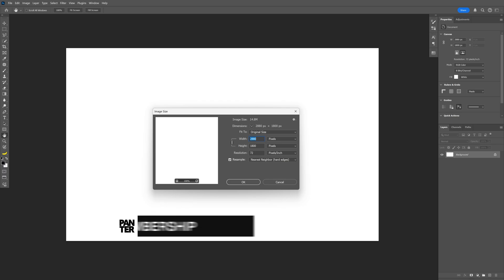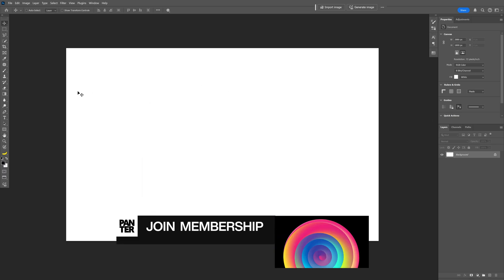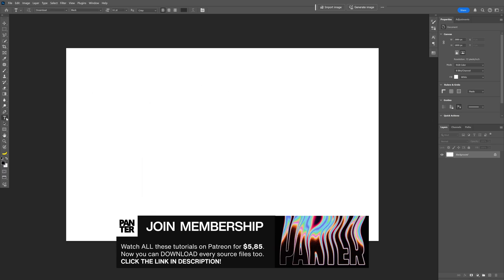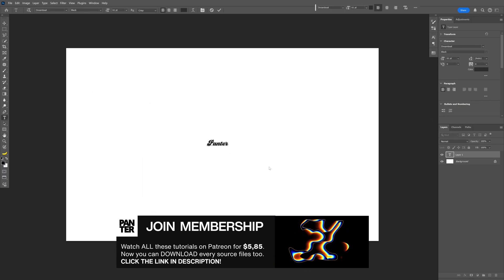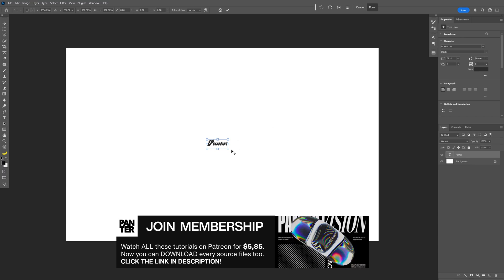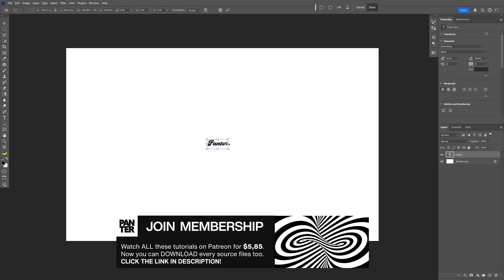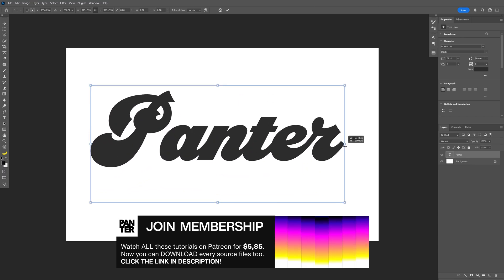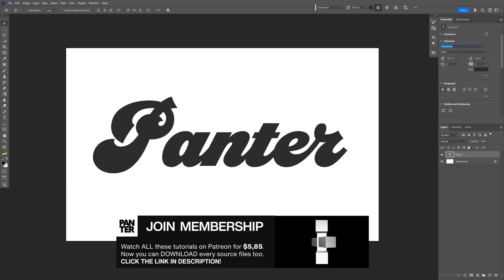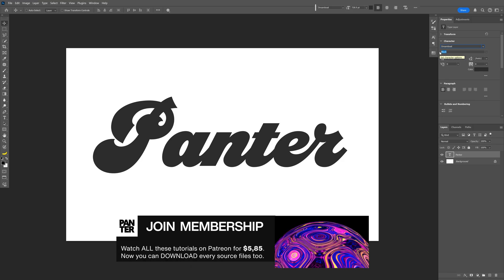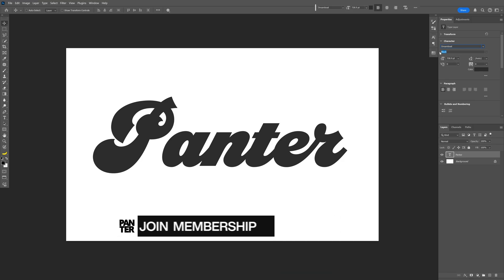I'm going to go with this artboard size. Let's go ahead and select the type tool and type in something. Press Ctrl+T, press and hold Shift plus Alt, and scale it up. By the way, I went with the Dreamboat Black font — it's a free Adobe font you can download.